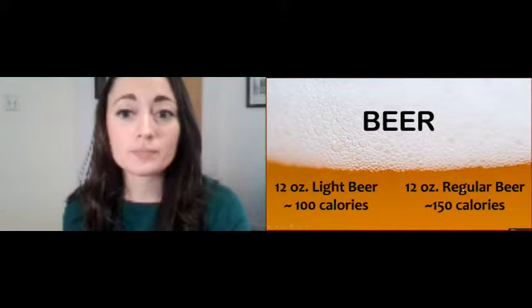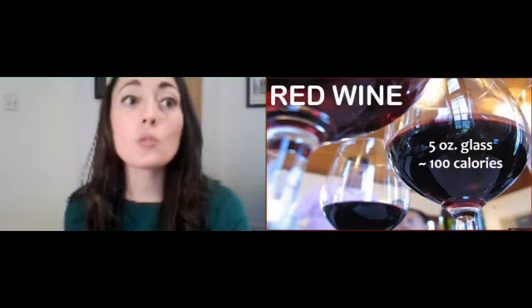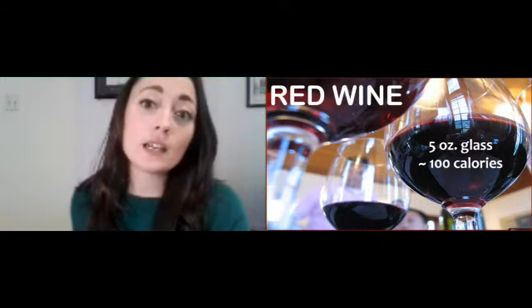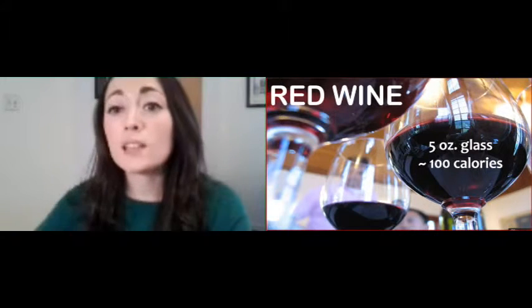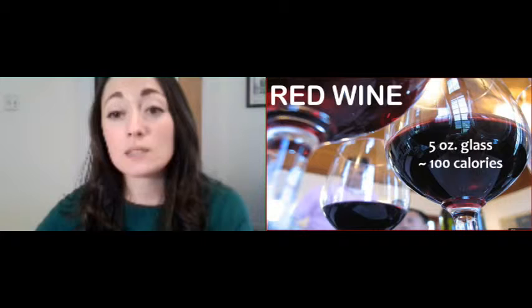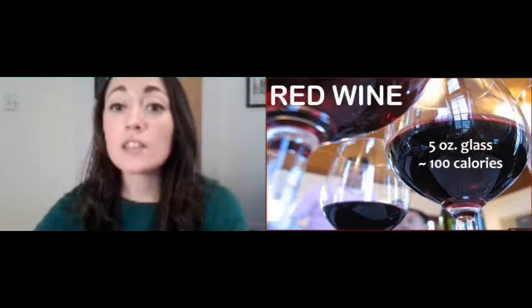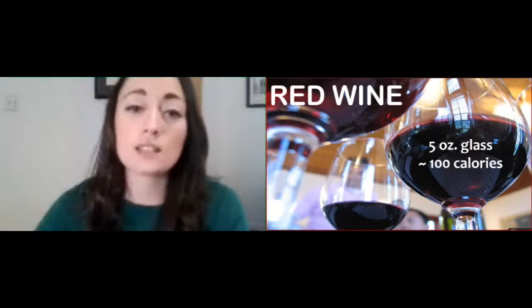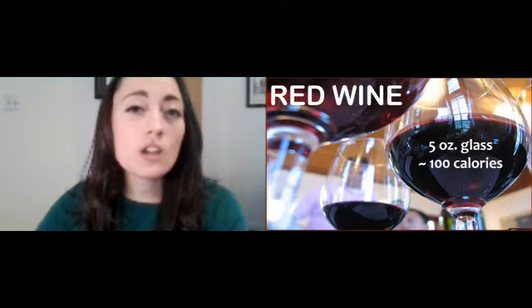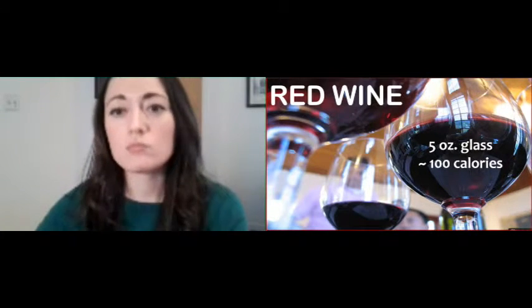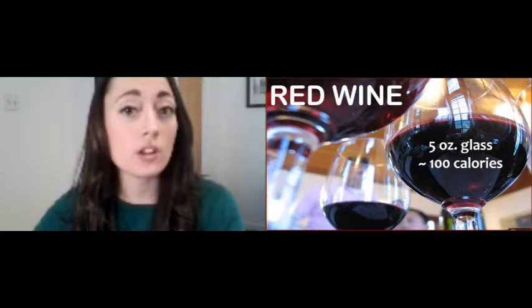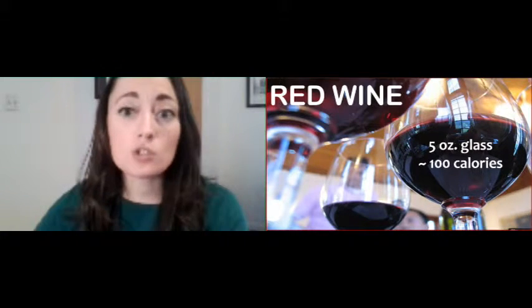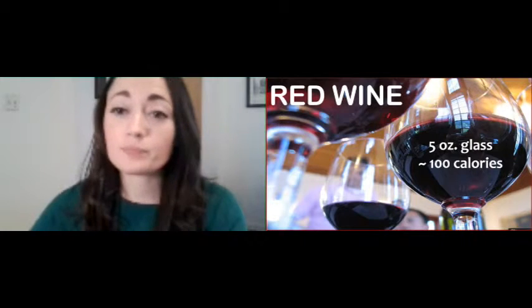Next one we have is your wine. We have red wine versus white wine. Your red wine, one glass is about five ounces, which is about 100 calories. Now, that's what a typical glass is. Well, a traditional glass, I should say. When you're out at a restaurant, most people are getting six to eight ounce pours, generally, so it could be a little bit more than 100 calories. But that's generally what you're looking at for a red wine.